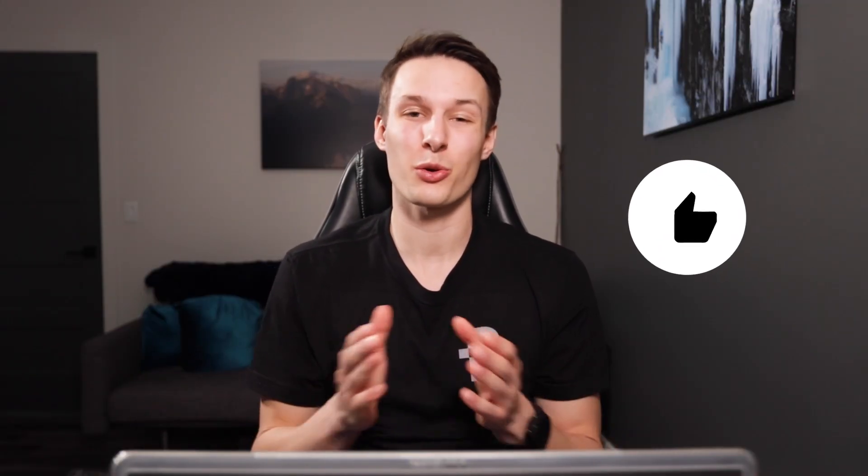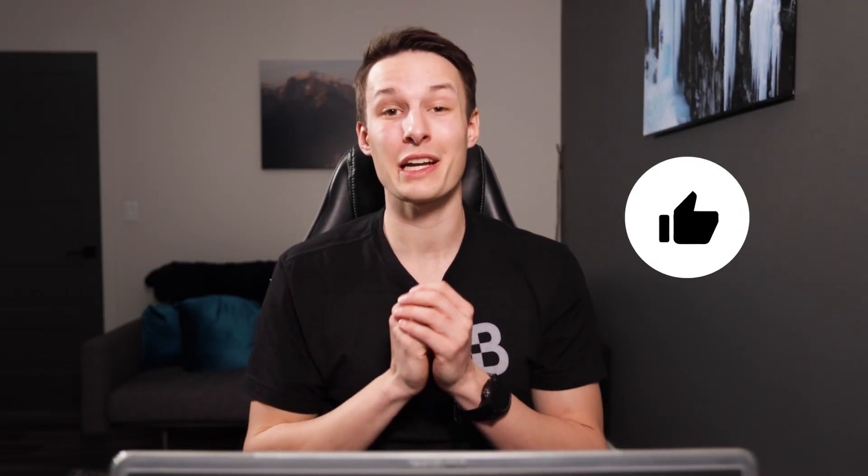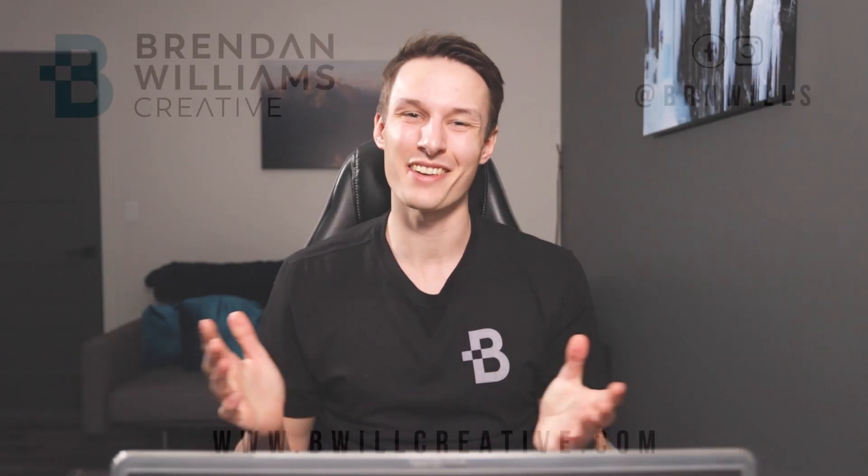Now if you enjoyed today's tutorial and it helped you learn something, of course hit that like button down below and consider subscribing to stay up to date with more Photoshop tutorials just like today. Anyways, my name is Brendan from BeWillCreative.com and I'll catch you back here next time for another new tutorial. See you then.